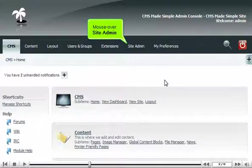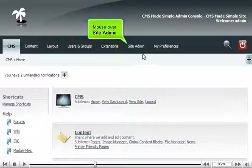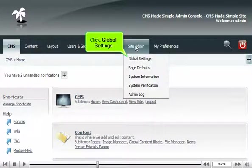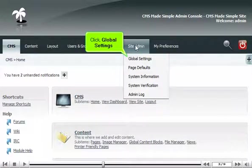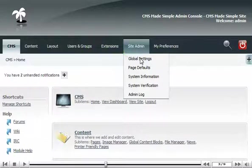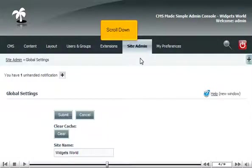Mouse over site admin, click Global Settings, and scroll down.